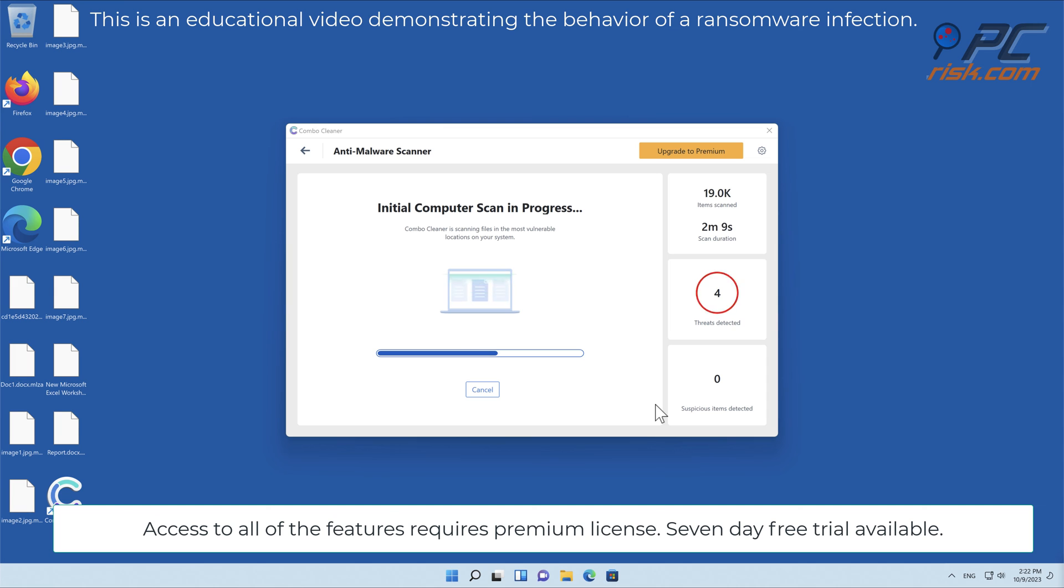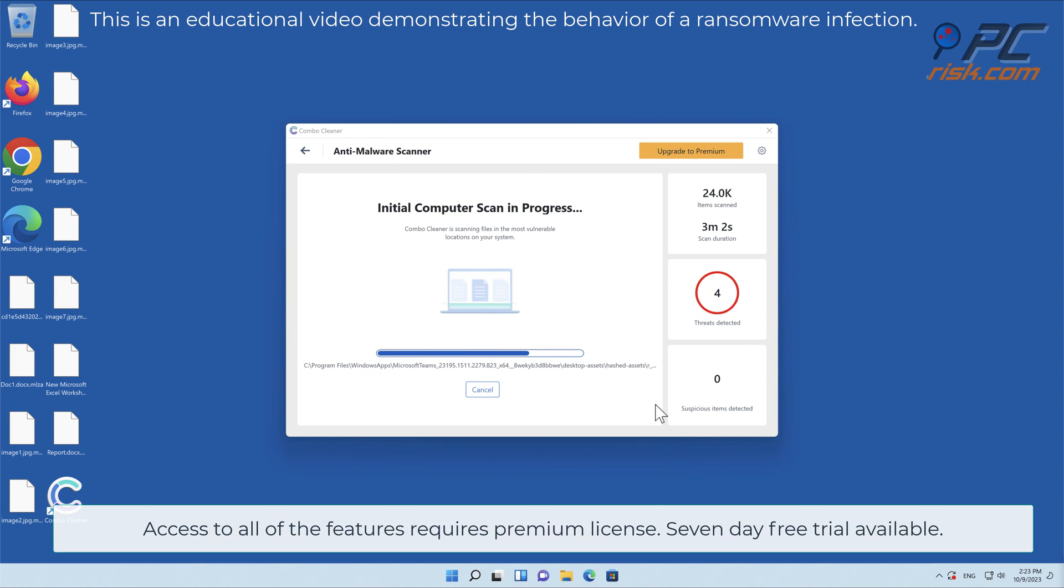Access to all of the features requires a premium license. Seven-day free trial available.